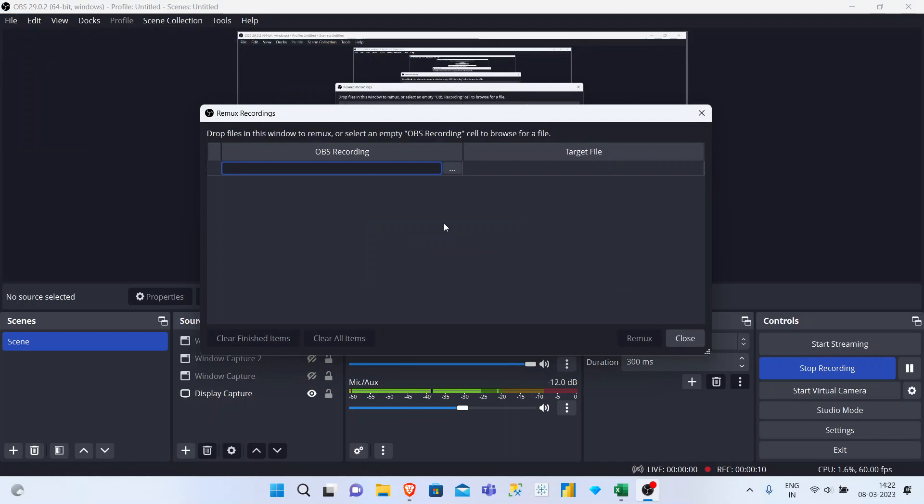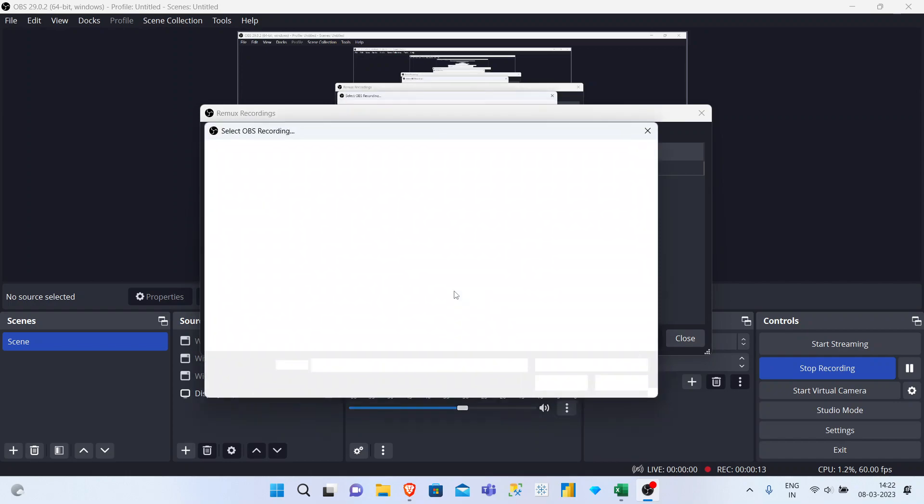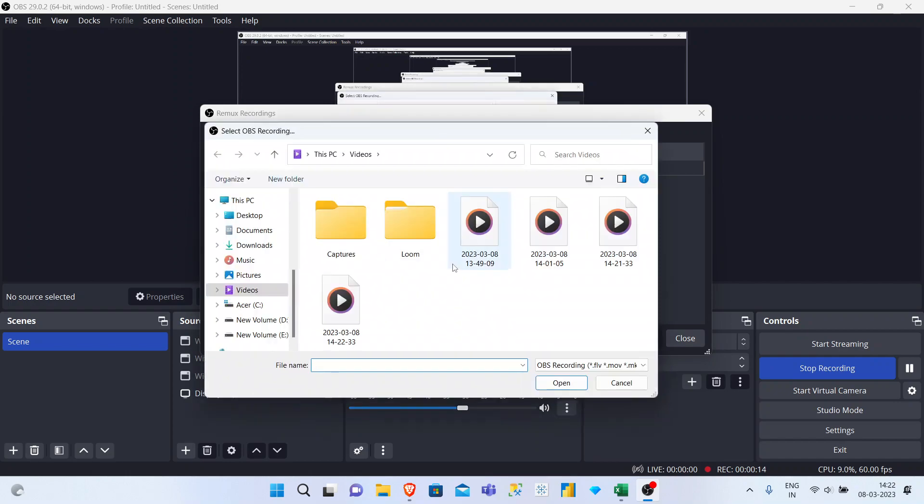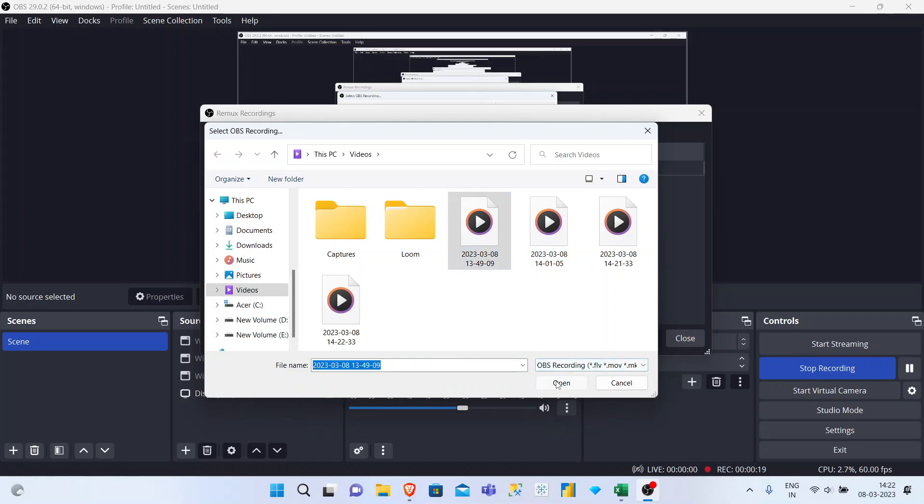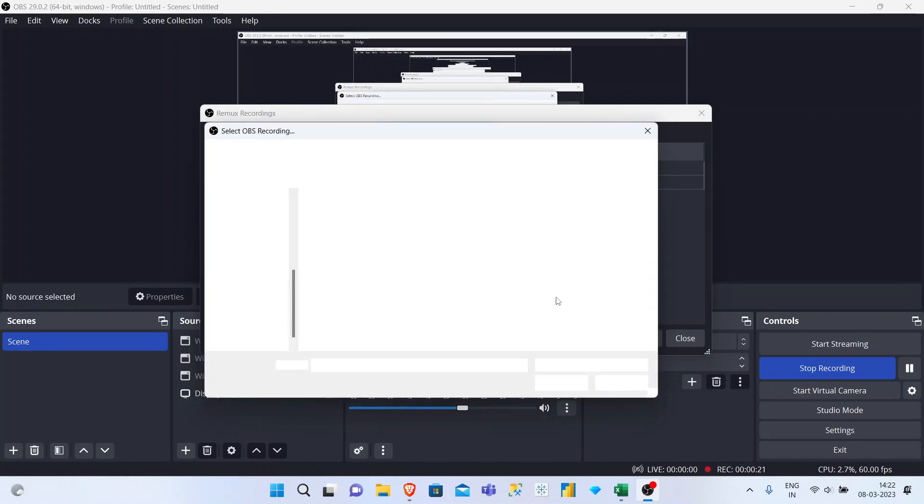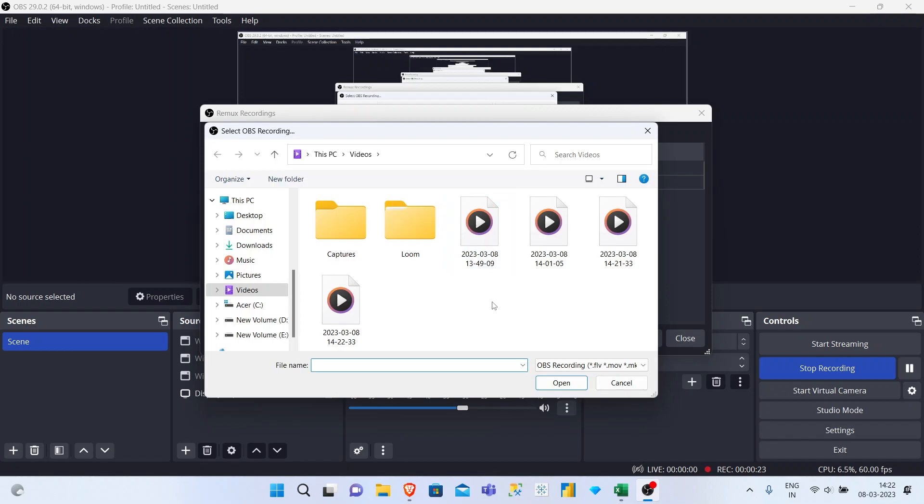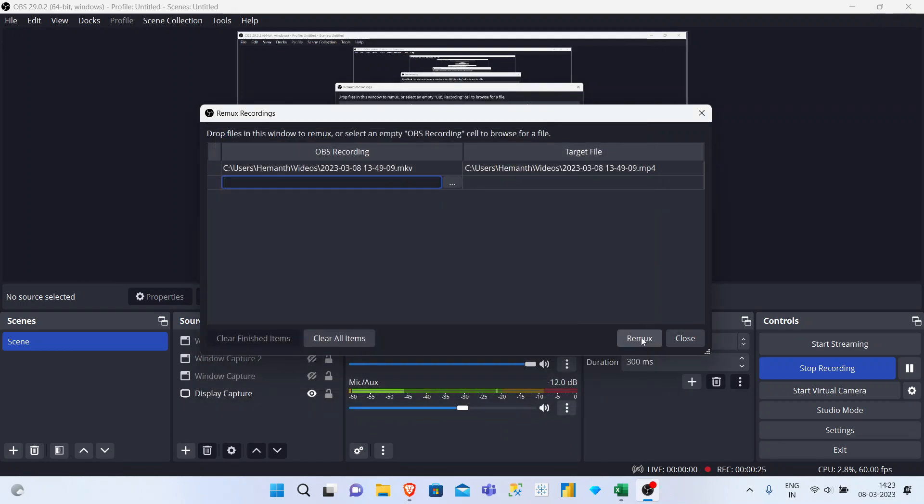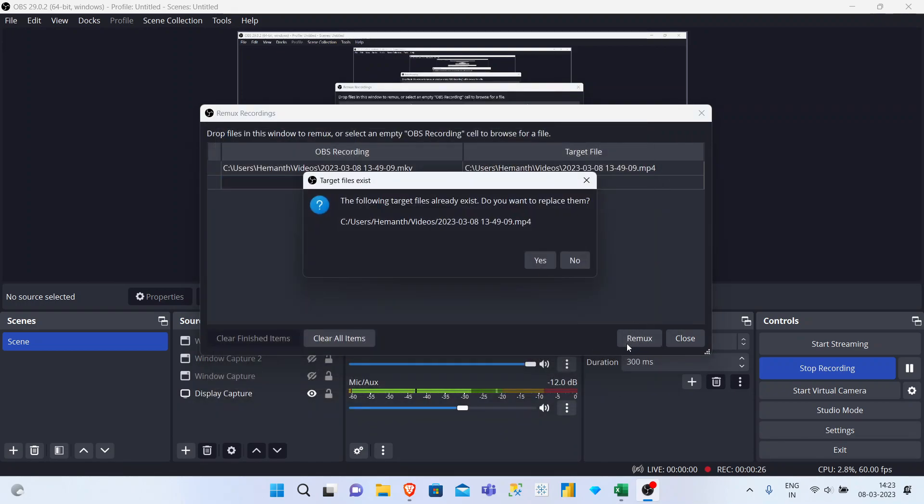Select Remux and click on the three dots to find the MKV files on your computer. Select a file and click Open. If you want another file, click on another file as well and start remux.